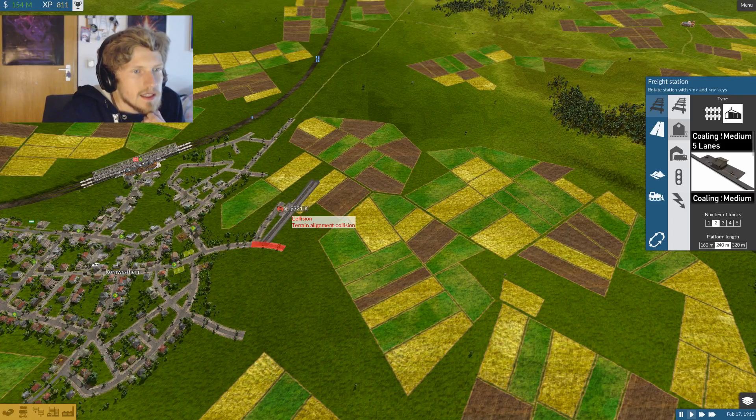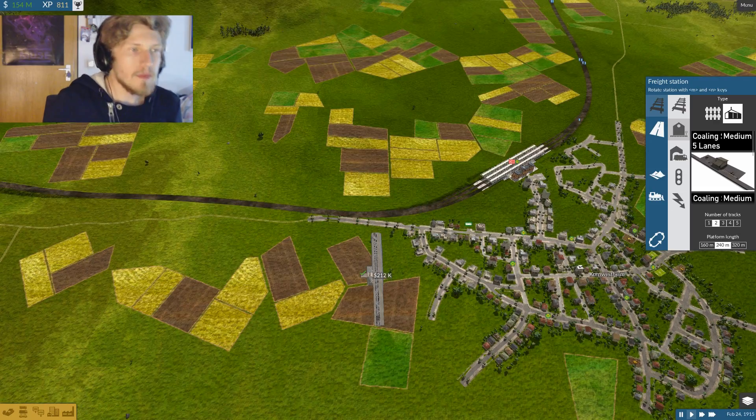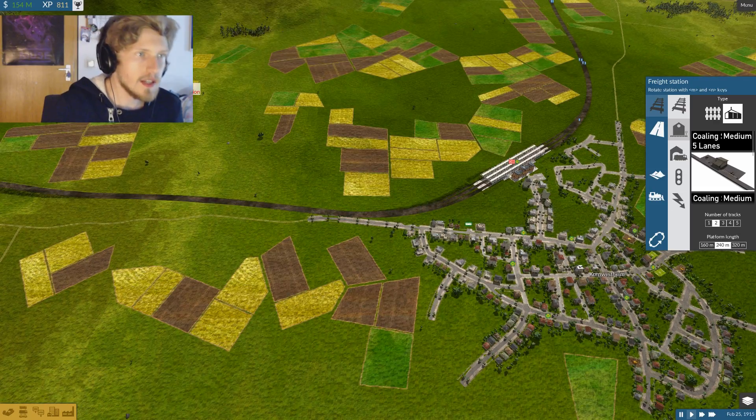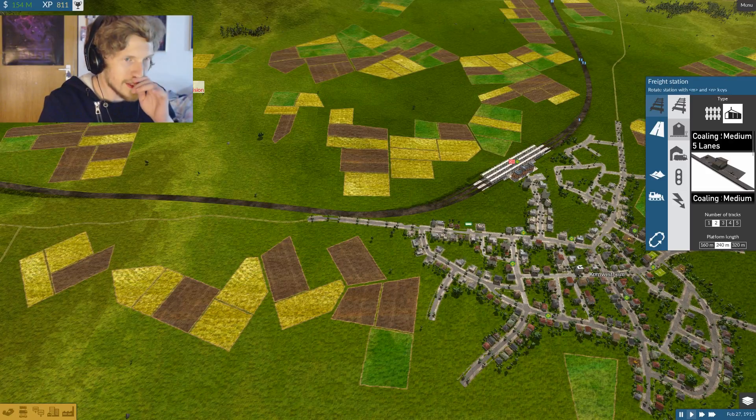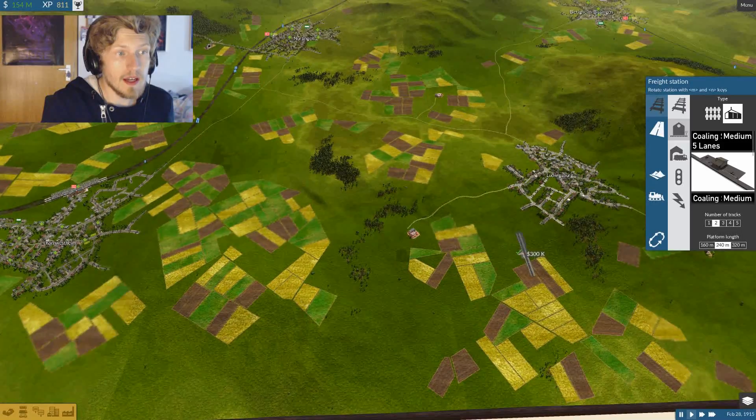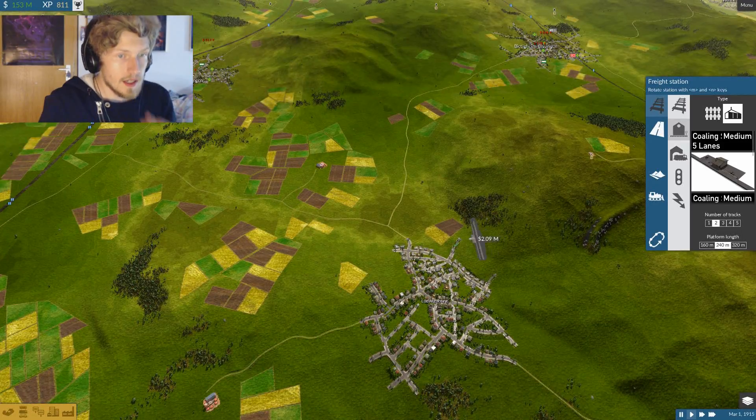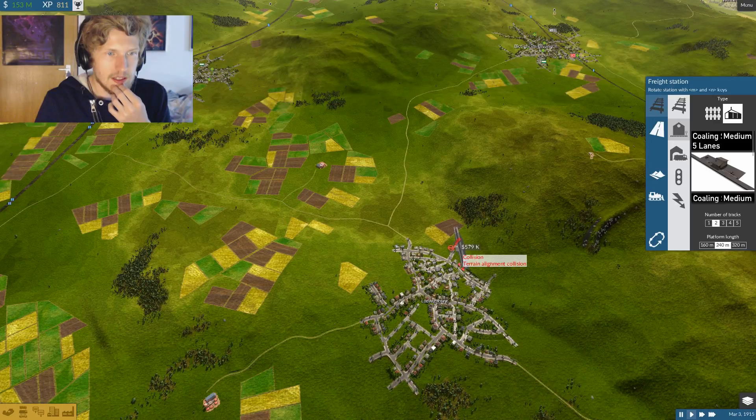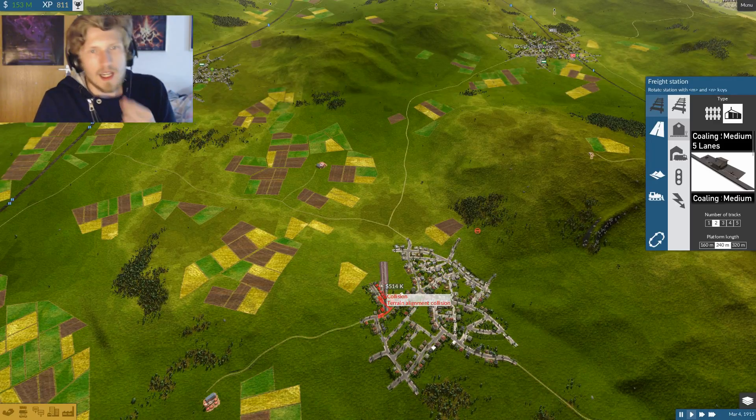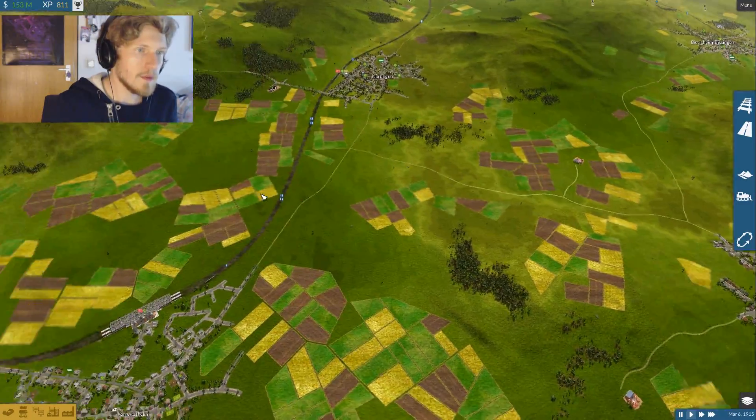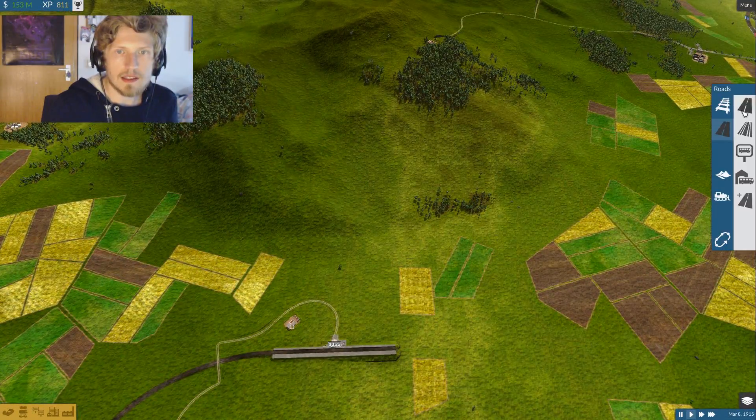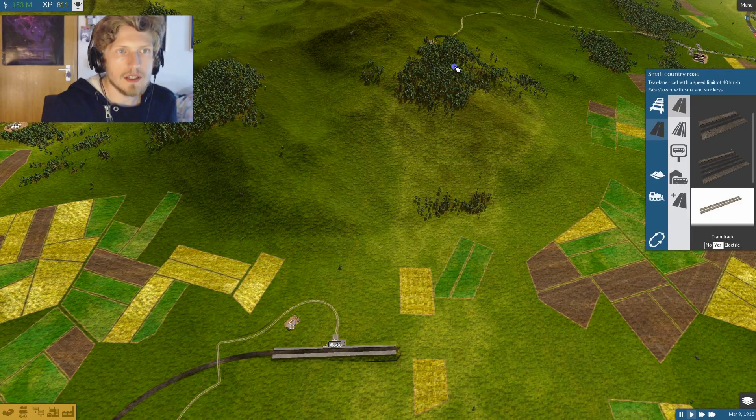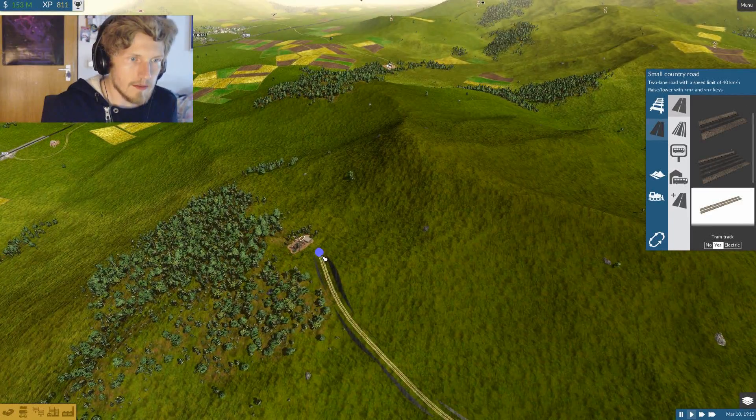How will I do that? I know, I will simply build a tunnel—might be a bit expensive but who cares. Oh wait a second, I wanted to be able to connect it to Ludwigsburg as well, right? Well, that's not going to happen if I build it this way, so maybe I'll have a truck connection that transports the goods to Kornwestheim. I'll just leave it like this for the moment.